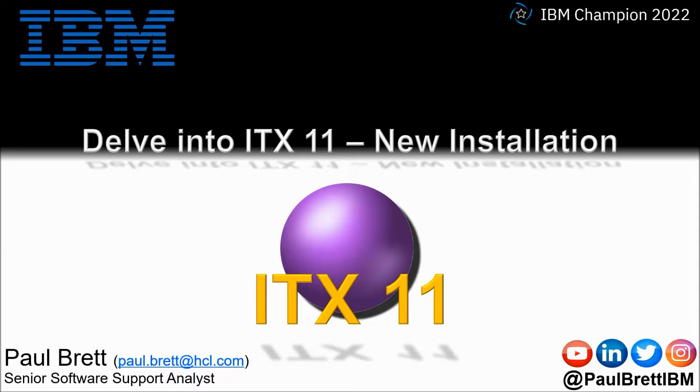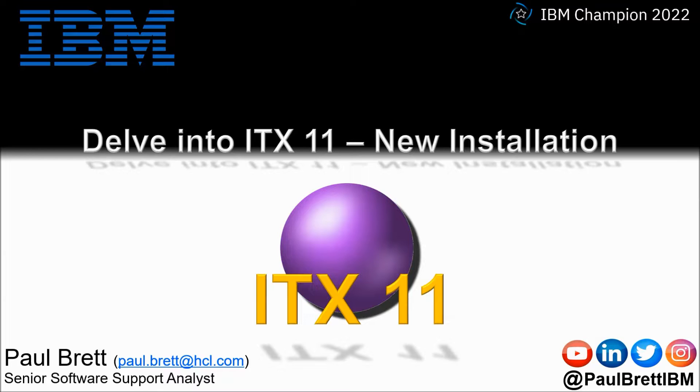The topic for this video is a delve into the ITX new installation. Feel free to reach out to me on popular social media channels at paul brett ibm.